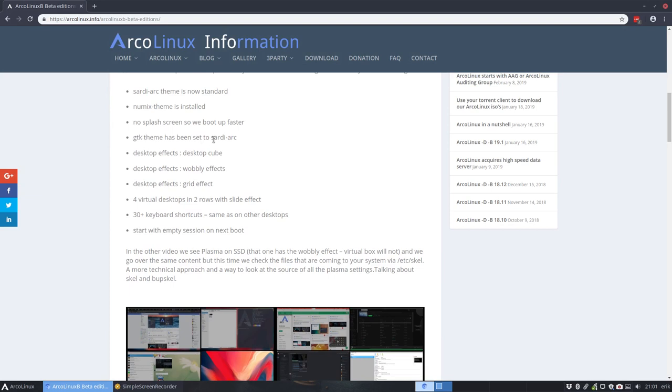GTK theme has set to Sadi Arc, desktop effects, desktop cube is enabled, always fun to have a cube to show off and make images off. The wobbly effects is on already. So, it works out of the box.